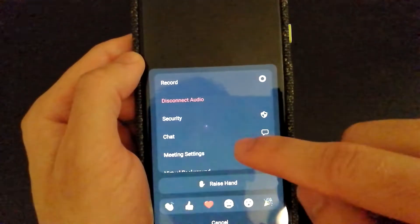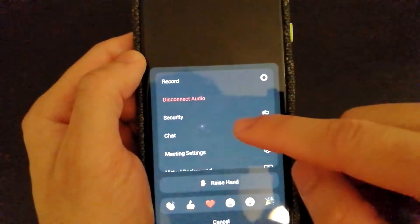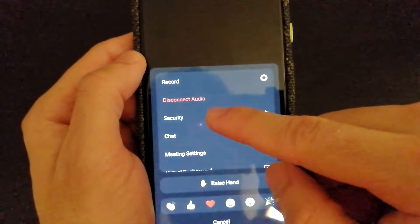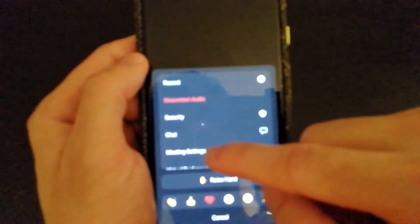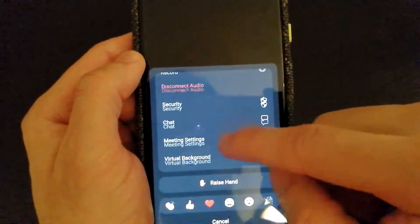If you select More again, you will have other options like Security, Chat, Meeting Settings, and Virtual Background.